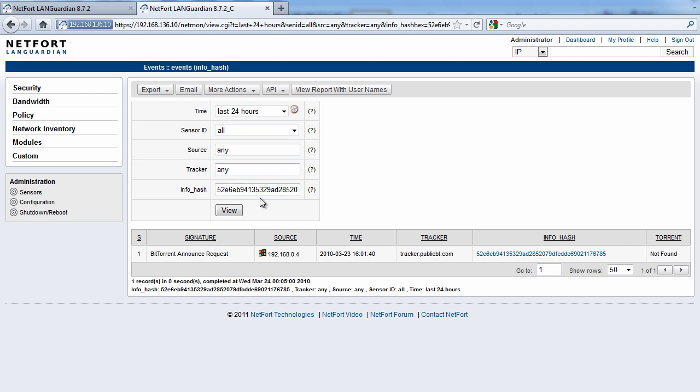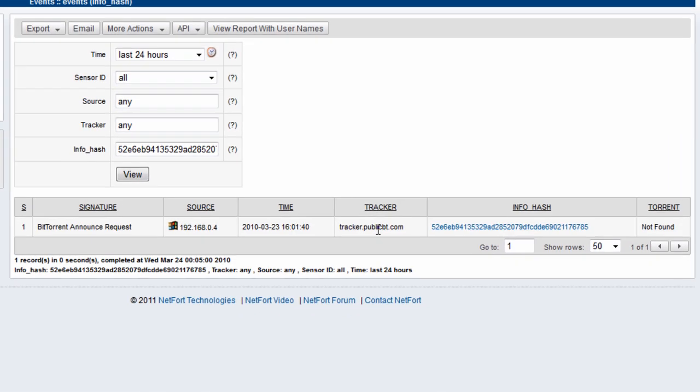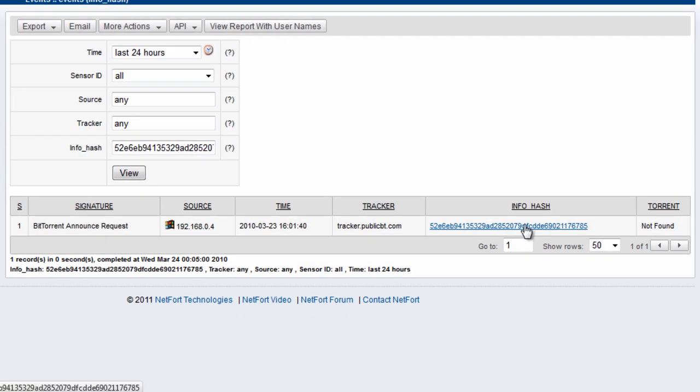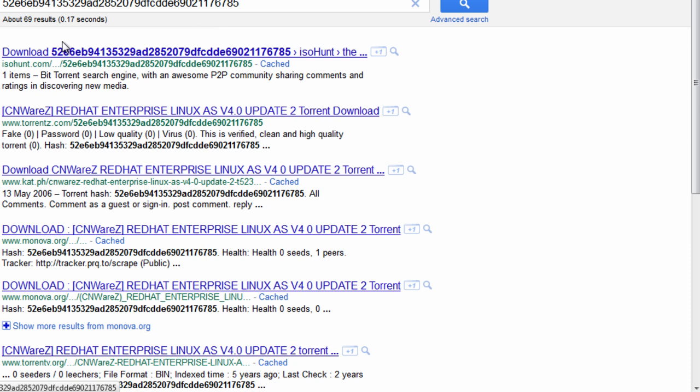take it to Languardian, search for it, and then we get the source of this. So we've got the date and time of the event, the tracker and InfoHash. So if you click on that here, that will resolve to whatever is being downloaded here. So in this case, somebody's downloading Red Hat Enterprise Linux.